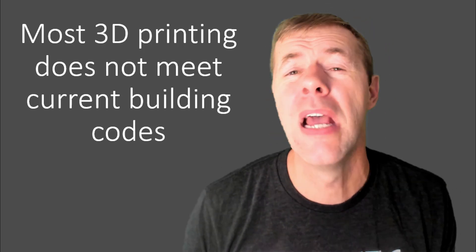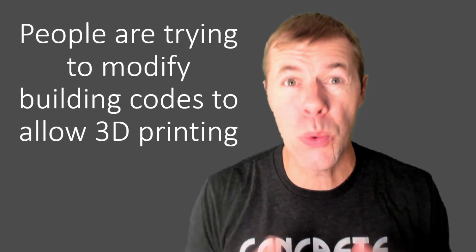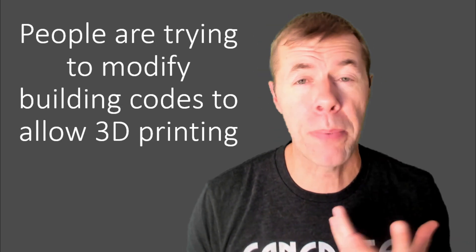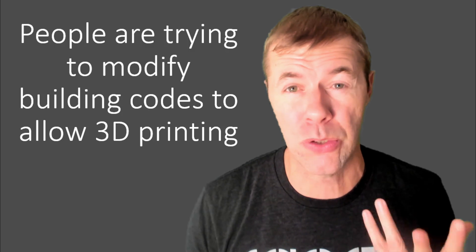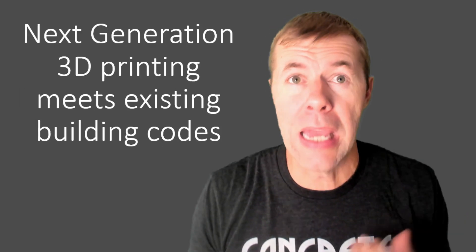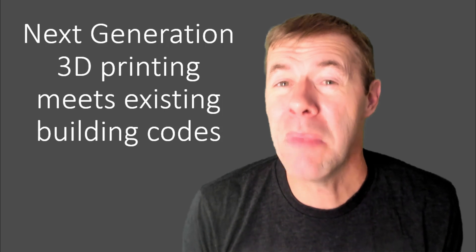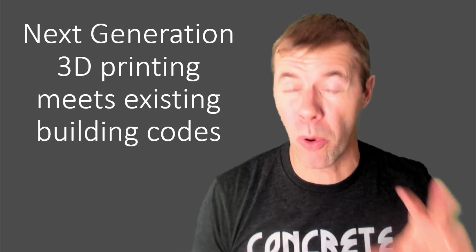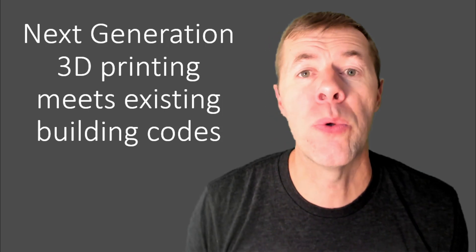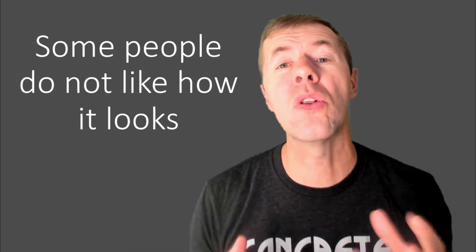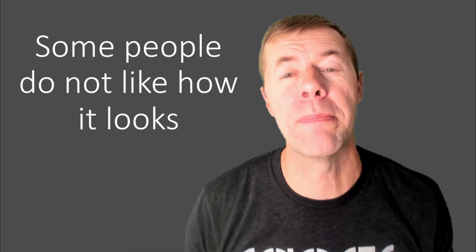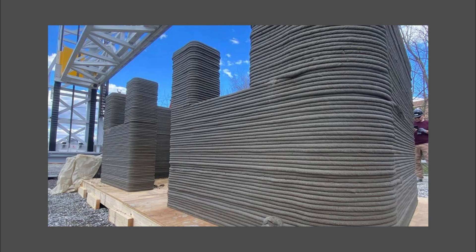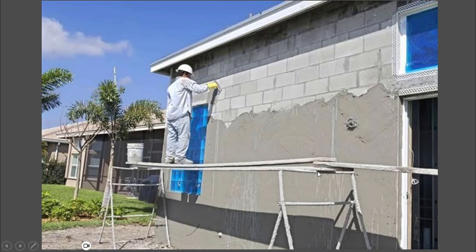And most 3D printed structures right now actually don't meet current building codes. I don't know if you know that or not. And people are trying to modify or tweak the building codes to allow 3D printed structures to actually work, which I think is okay. But this next generation 3D printing, it meets existing building codes. So those problems are going to go away really fast. And some people just don't like how 3D printing looks. And I get that, you know, maybe that weirds you out when it looks like this, but you can just put a skim coat on the outside. That's just a mortar layer that you put on the outside of your actual structures. And then it looks pretty good after that.